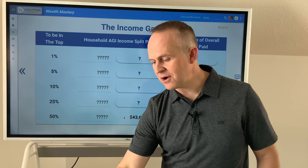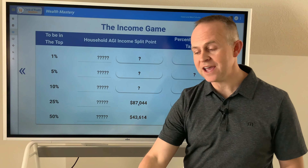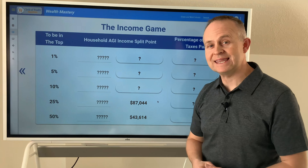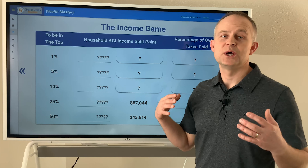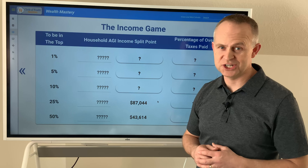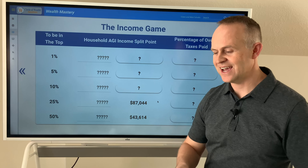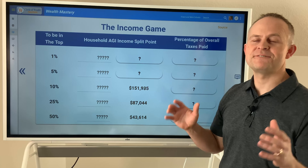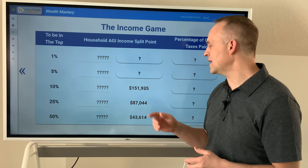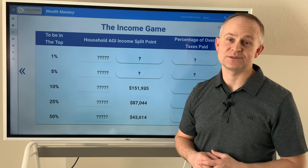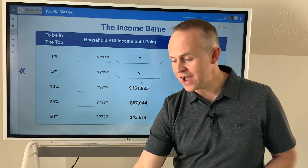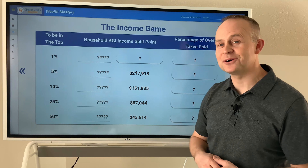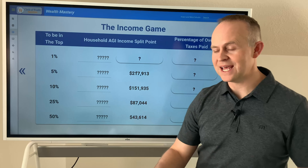Now how about the top 25%? $87,000 puts you in the top 25% of the country. How about the top 10%? The top 10% wealthiest families in the country make about $151,000. And top 5%? Drum roll please — $217,000 to be in the top 5%.